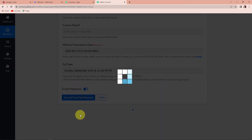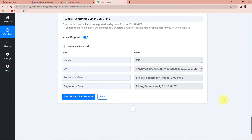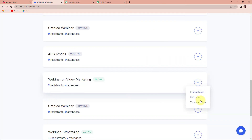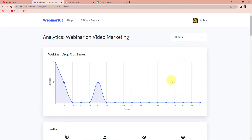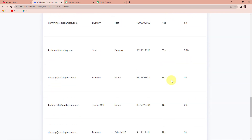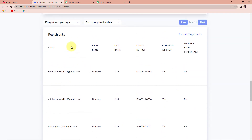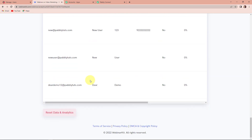I'm going to now click on save and send test request. As soon as we have done that, we can see that the status has been cleared, which means that the same user would be created on the WebinarKit account. Going to WebinarKit, let's click on view analytics. If I take you down here, you can see the different registrants. Going down again — this is the registrant we have just created, which is deardemo12 at pabbly.tudes.com. The first name is dear and the last name is demo.